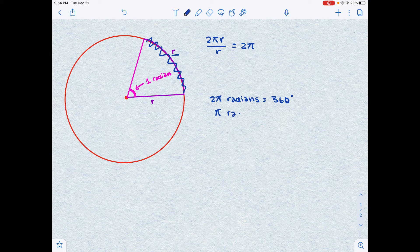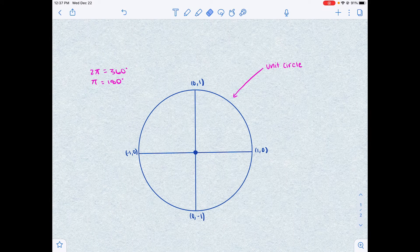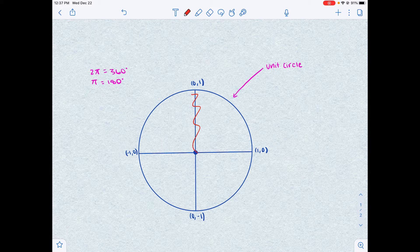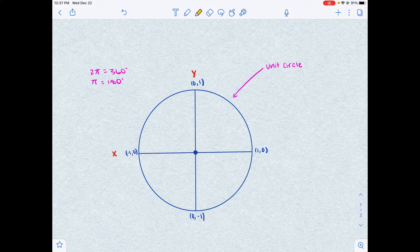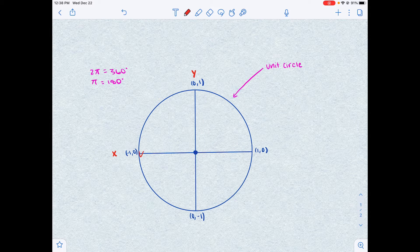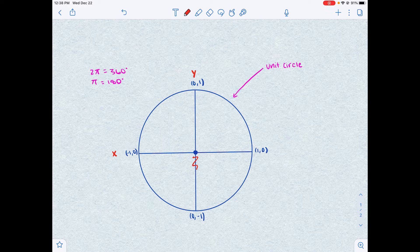So π radians is equal to 180 degrees. Let's take a look at the unit circle, which is the circle with a radius of 1. We can think of the unit circle as a grid — this is the y-axis, this is the x-axis, and this is the origin. Since the circle has a radius of 1, this point is labeled (1, 0), this point is (-1, 0), this is (0, 1), and this is (0, -1).